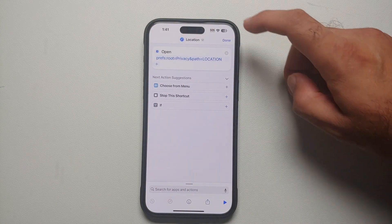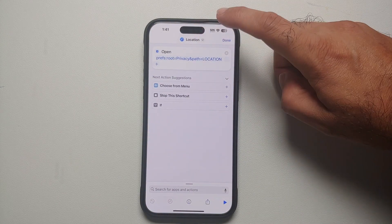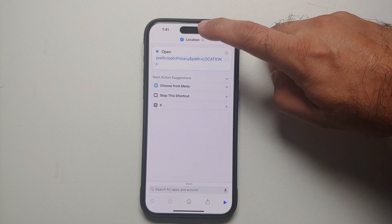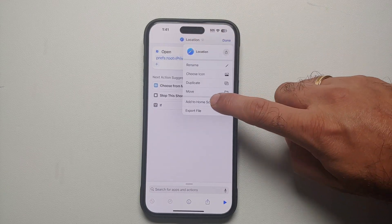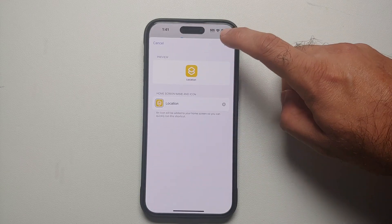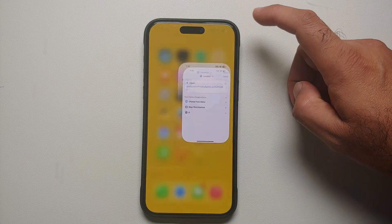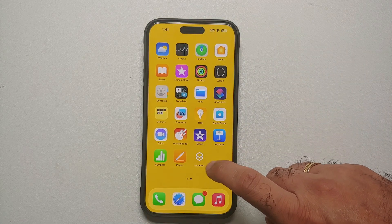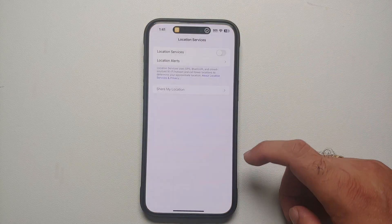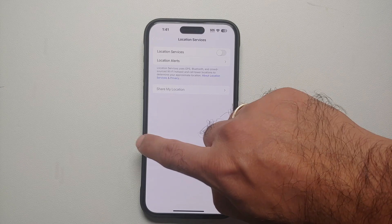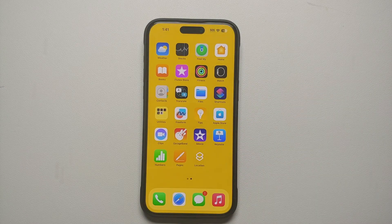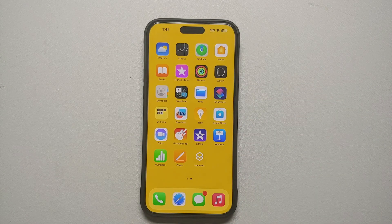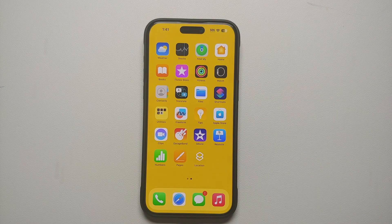But going back to our Shortcuts application, if you tap on these three dots it will open the shortcut, and then tap on the arrow besides Location. Herein you can add it to your home screen. We're going to select Add. And here it is, Location has been added to my home screen.